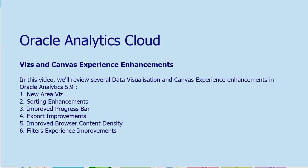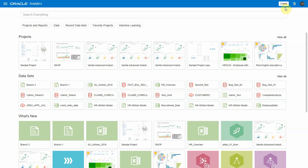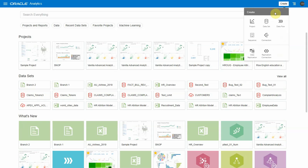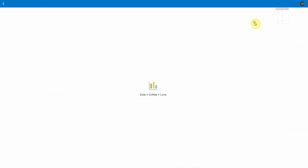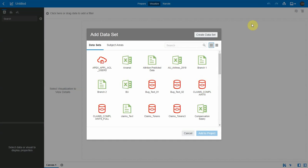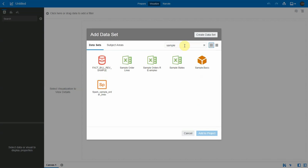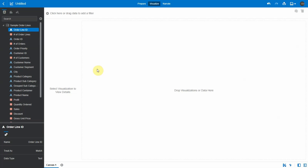In this video, we'll review data visualization enhancements in Oracle Analytics 5.9, including the new area viz, sorting enhancements, improved progress bar, and export improvements. Let's create a project to see these improvements. I'm going to add the sample order lines dataset to this project.